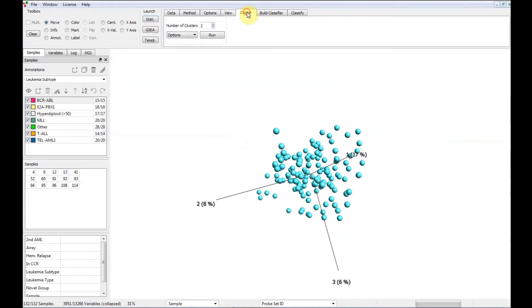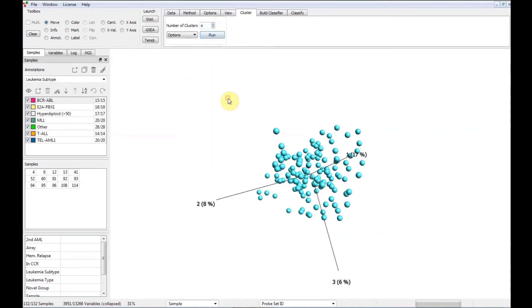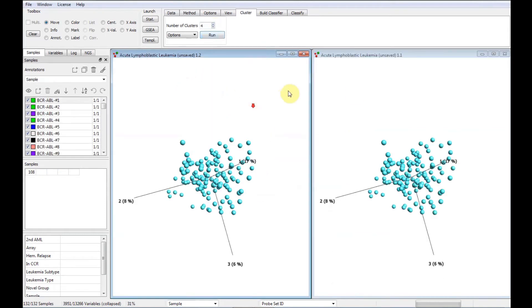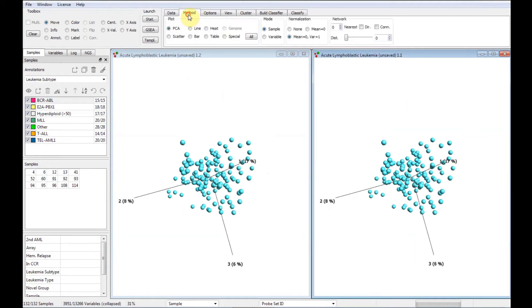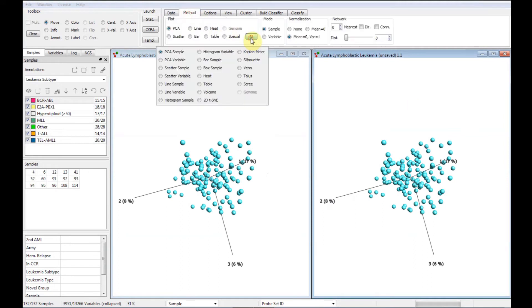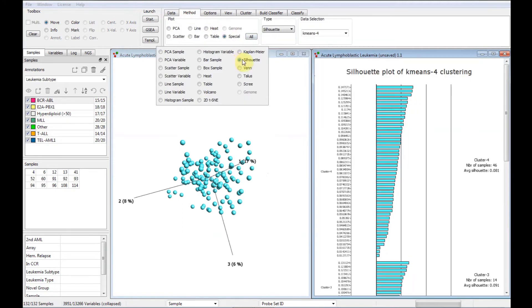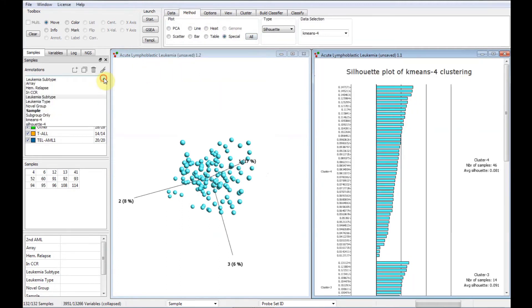Now, select the number of clusters to look for. Either you have a hypothesis and start with that, or you start with a low number and increase iteratively. Start a synchronized plot and display the silhouette plot. Color it with the new annotation.